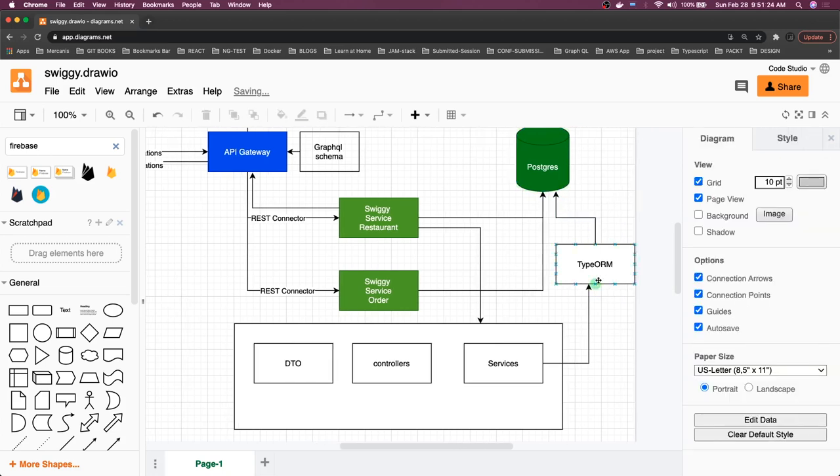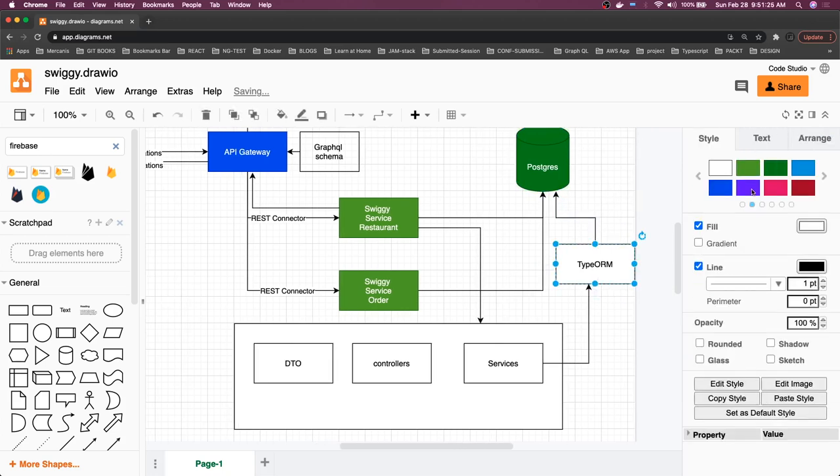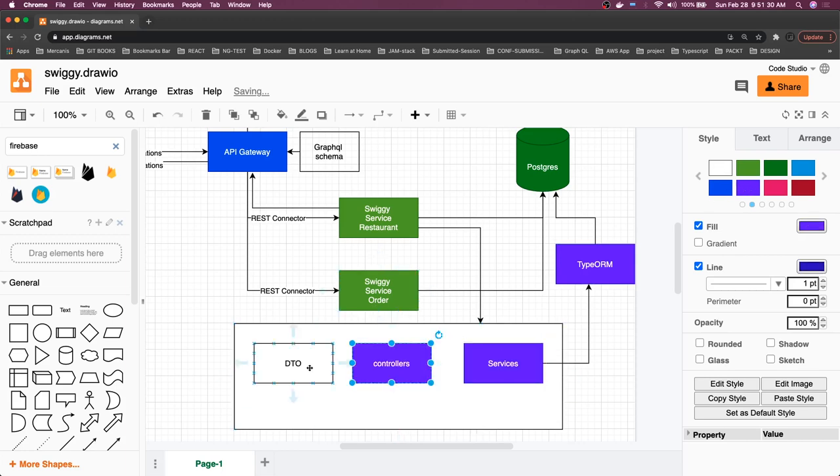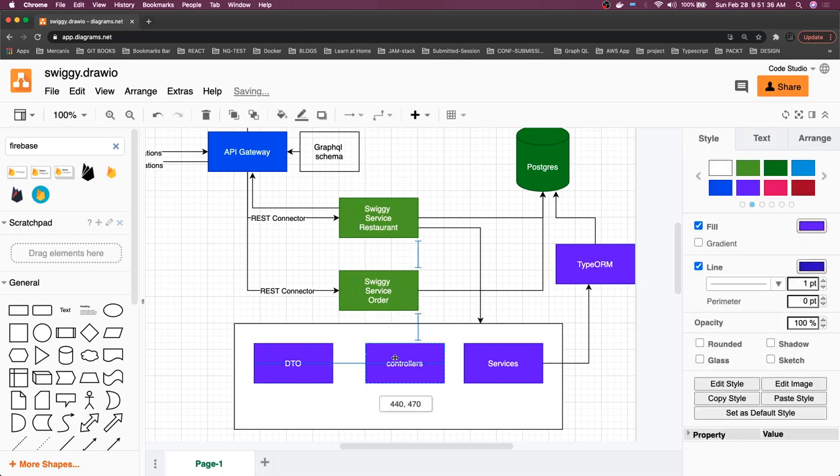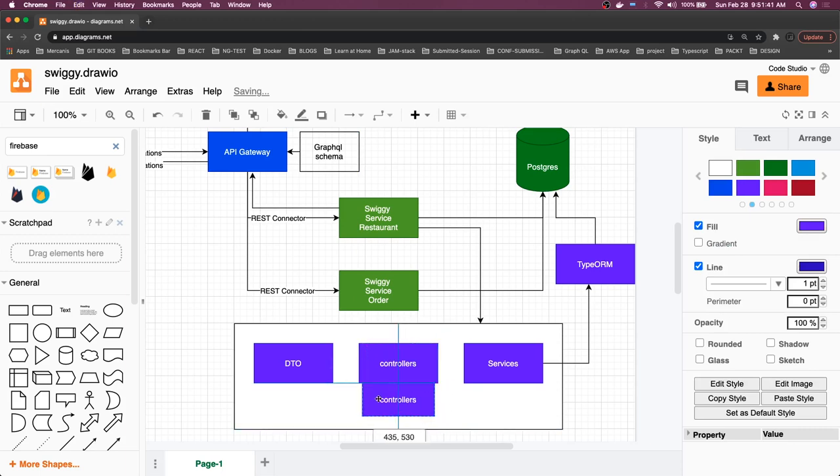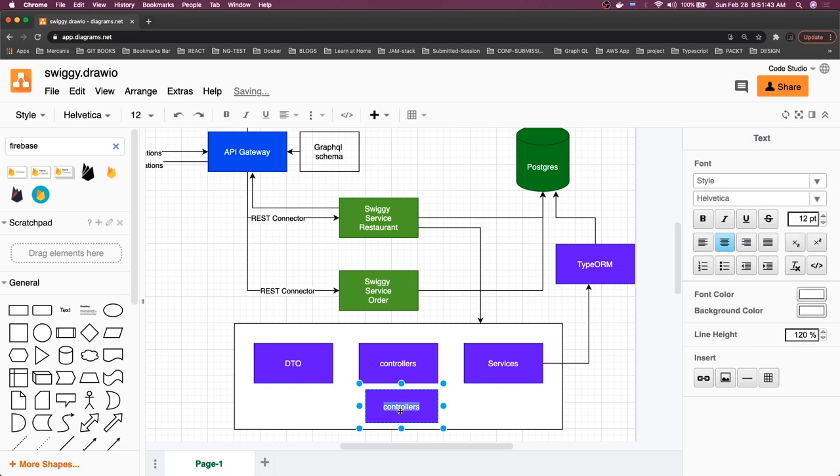This is how we are communicating. Services are actually talking to the repositories of these different entities. So in database we are writing all these entities like restaurant entities and all. These are database entities.